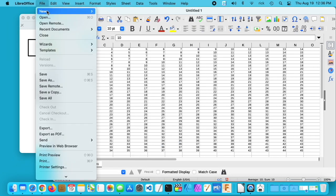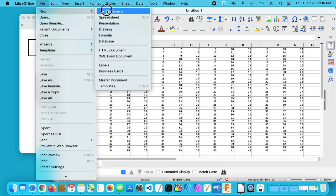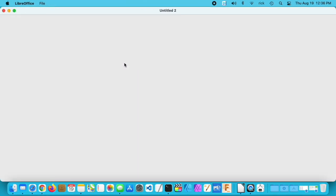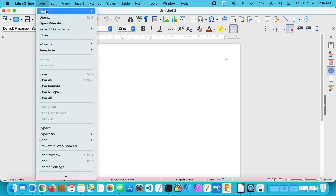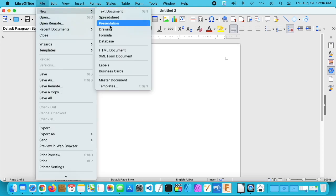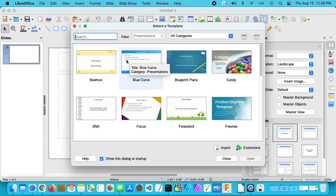Of course, we can open up other things like the text document and presentation.